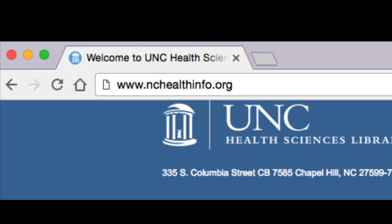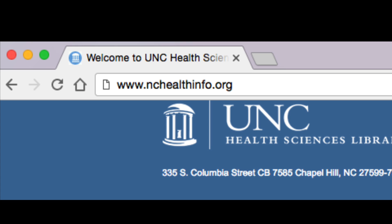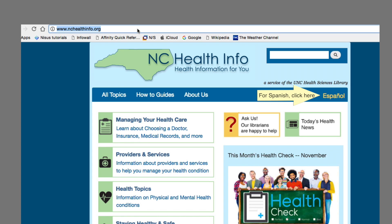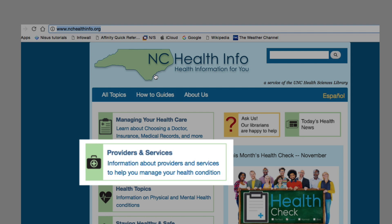In order to get to the Providers and Services section, type in nshealthinfo.org in the URL field. On our homepage, you will find this section here.